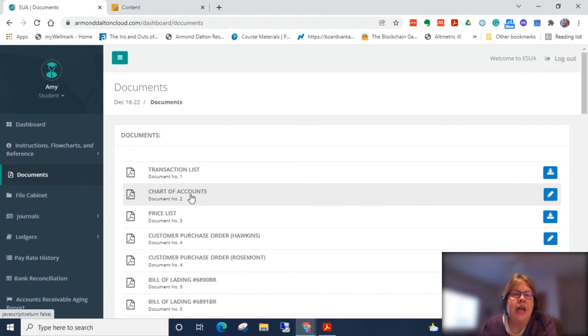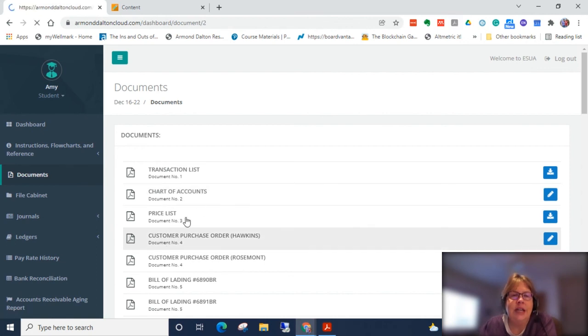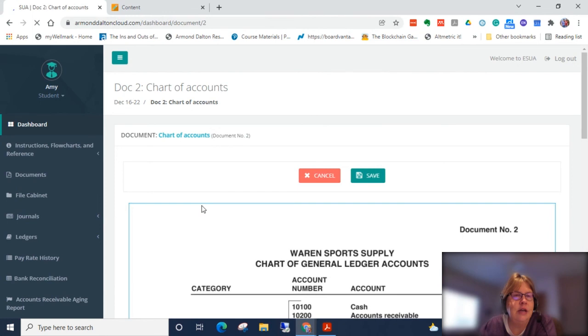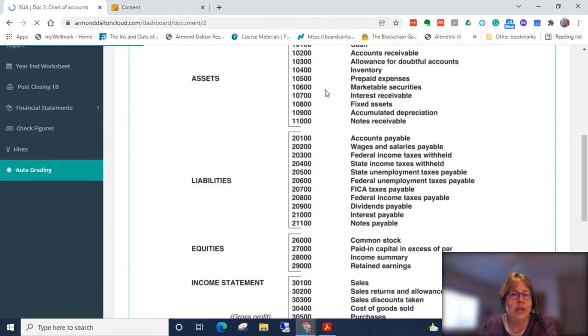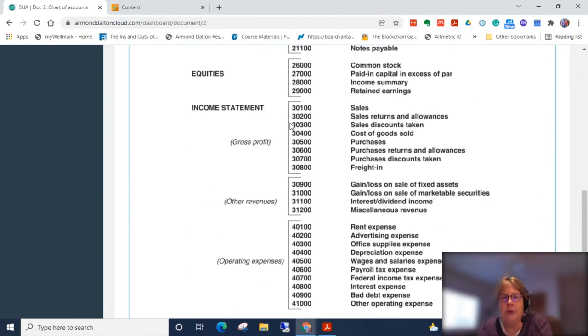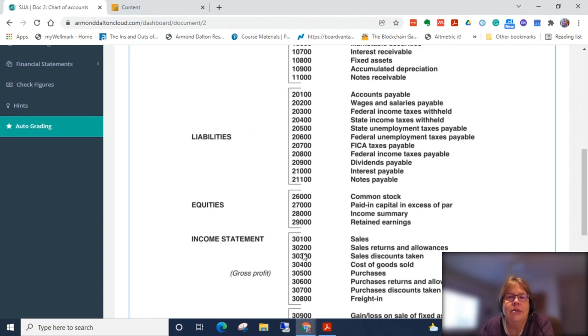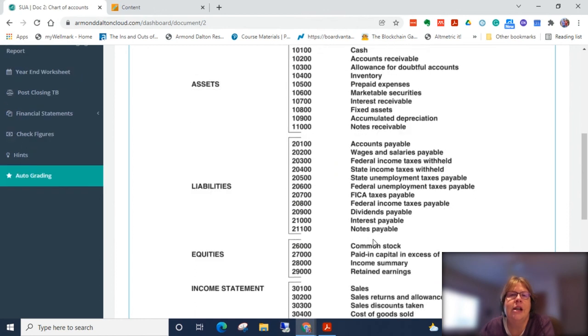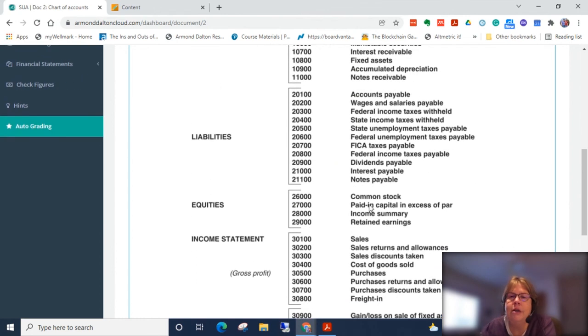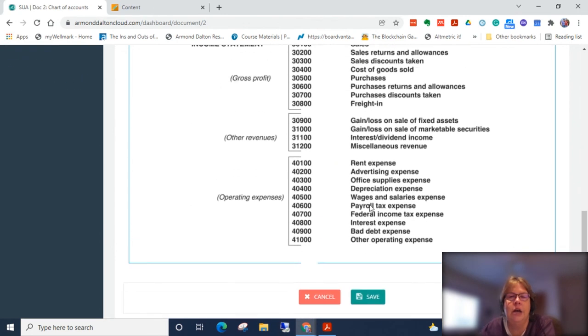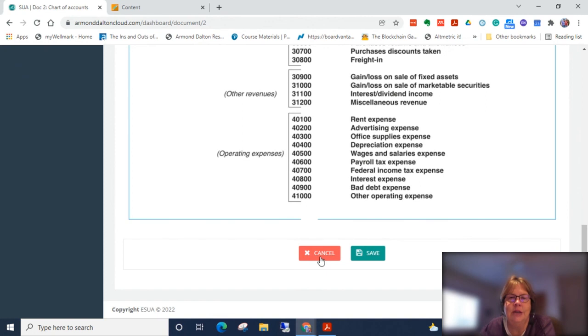You have your chart of accounts. So this will list each account in the project that we would use. So you have all of your assets, your liabilities, equities, income statement and revenues. So notice they follow a similar pattern to what we discussed that they're all in the order of your financial statements.